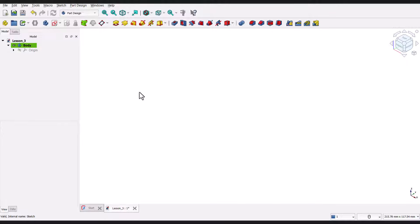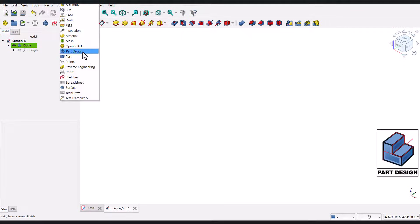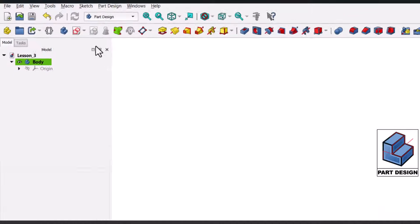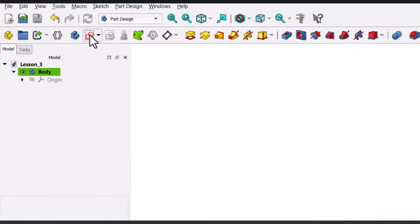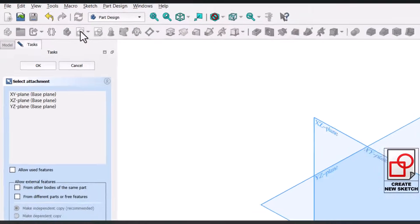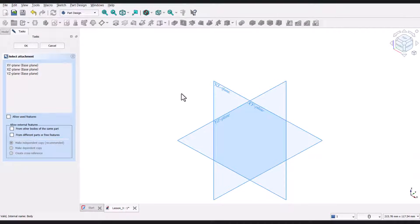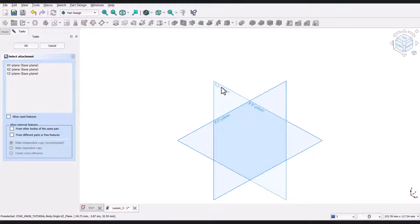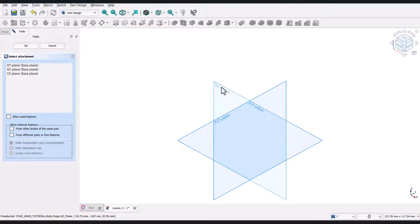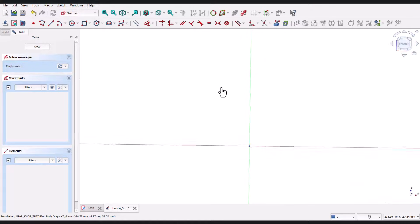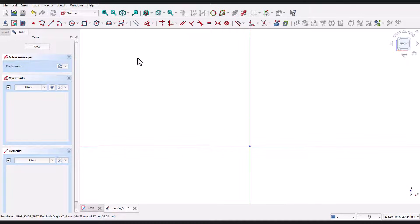To begin, we'll go to part design workbench in FreeCAD. Now I'll go ahead and select the create sketch tool. This will bring up three planes. And for this sketch, I'll be working on the front plane, which is the XZ plane. I'll go ahead and select it. Once the plane is selected, FreeCAD will switch to sketcher mode, where we can start drawing.